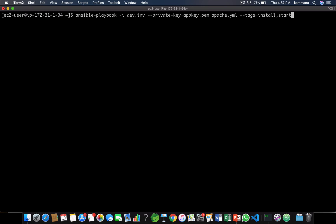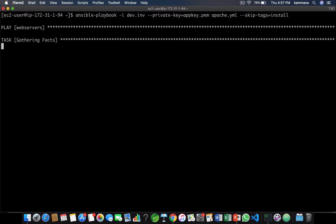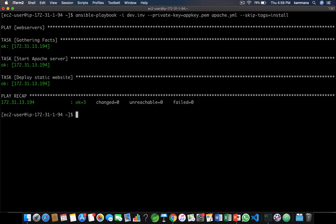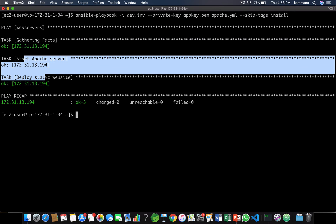Sometimes you want to run everything except tasks having specific tags. For that we can use skip-tags. Let's say I want to run everything except install — so it's going to skip install and run everything else, as you can see.